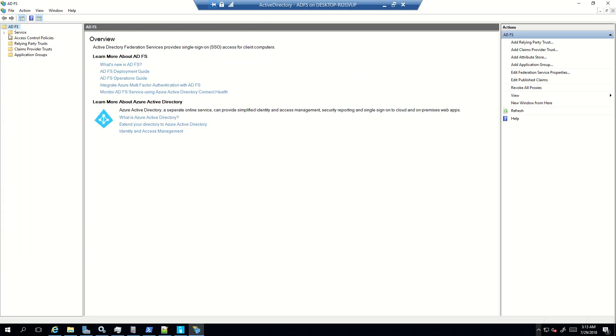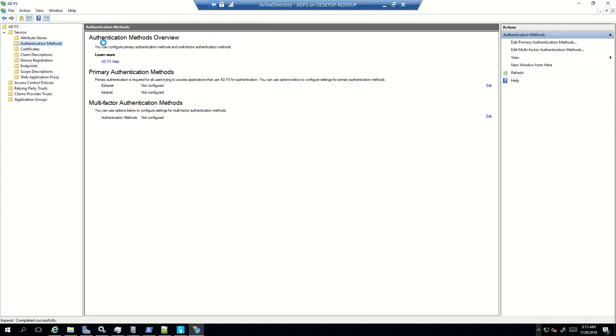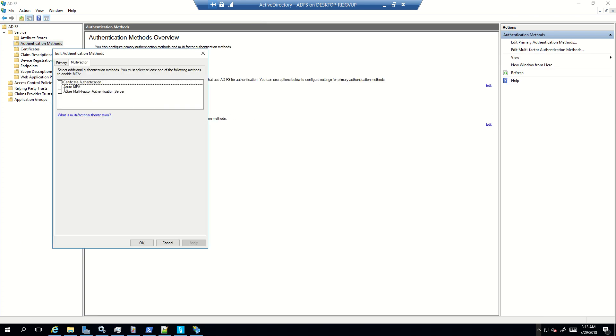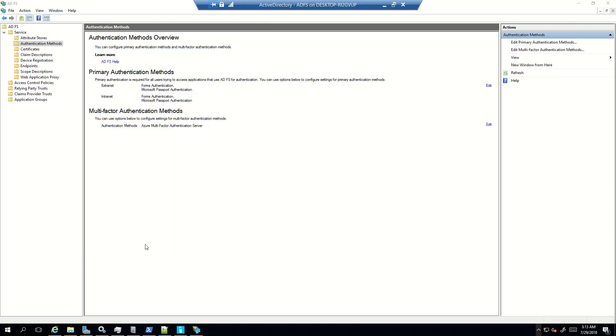So now I'm going to launch ADFS management console and here I'll go to authentication methods, and from here I'm going to enable Azure multi-factor authentication server. Now the moment this option is listed here, I'll click on apply.